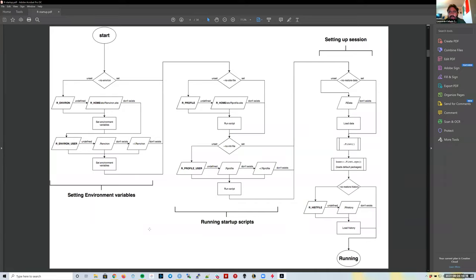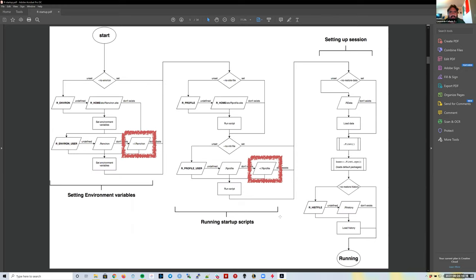It's setting environment variables, running some scripts, and then actually running R itself. Two configuration files for the user are relevant: one is called `.Renviron` and the other is called `.Rprofile`.